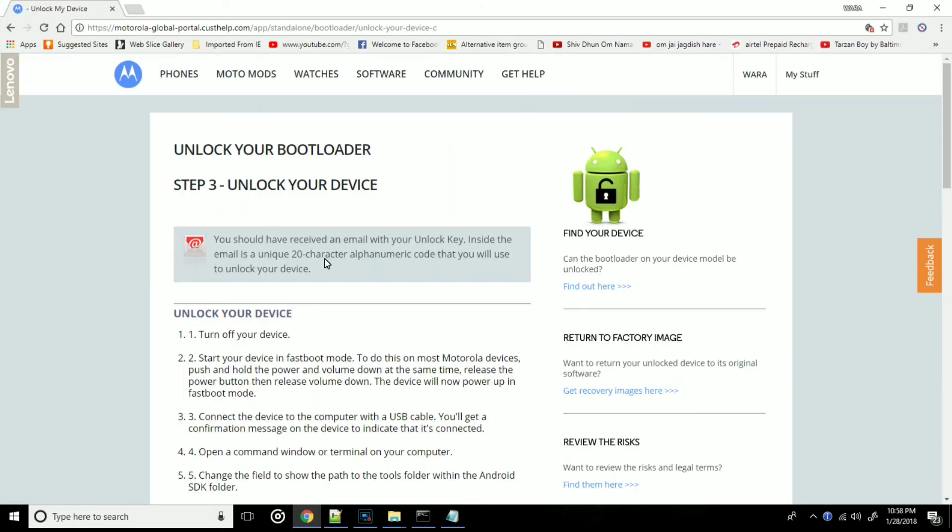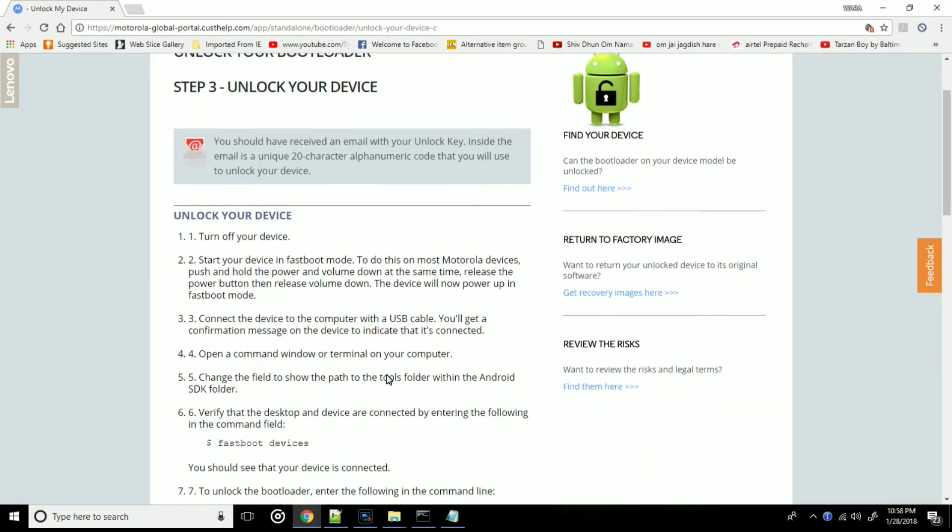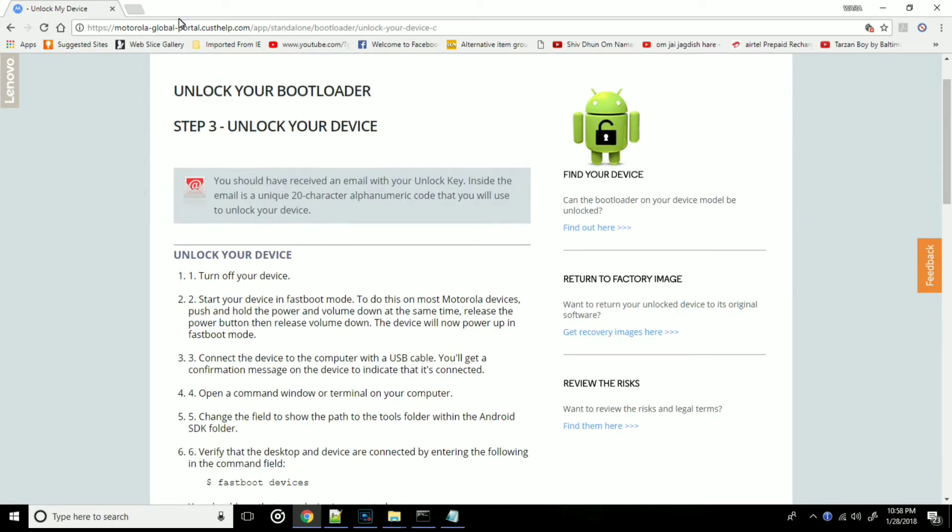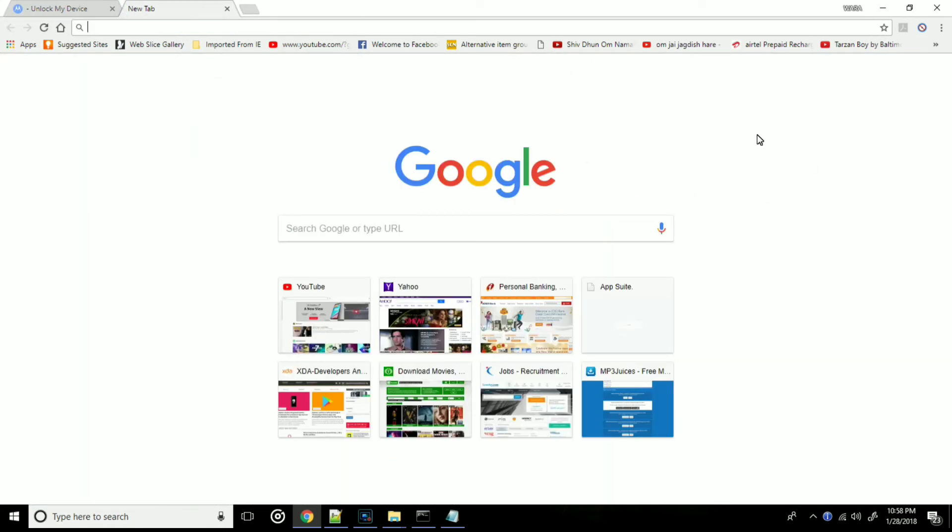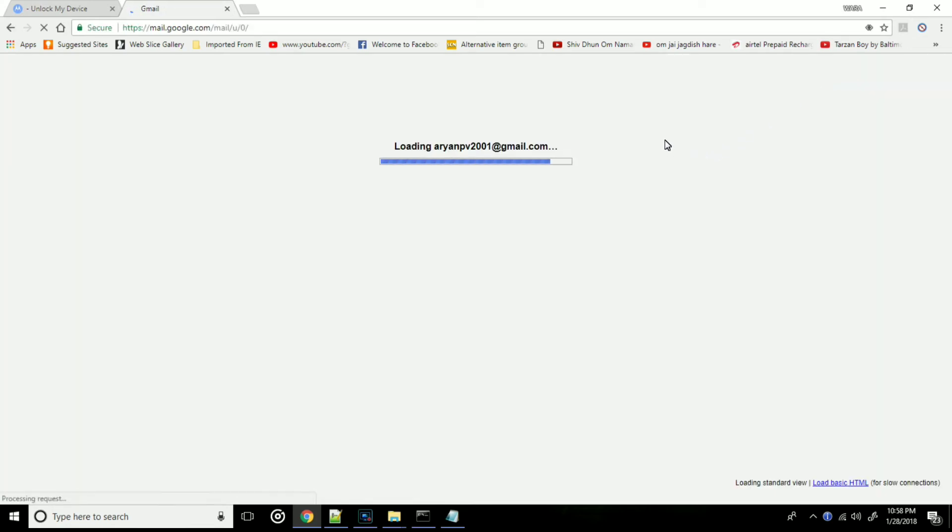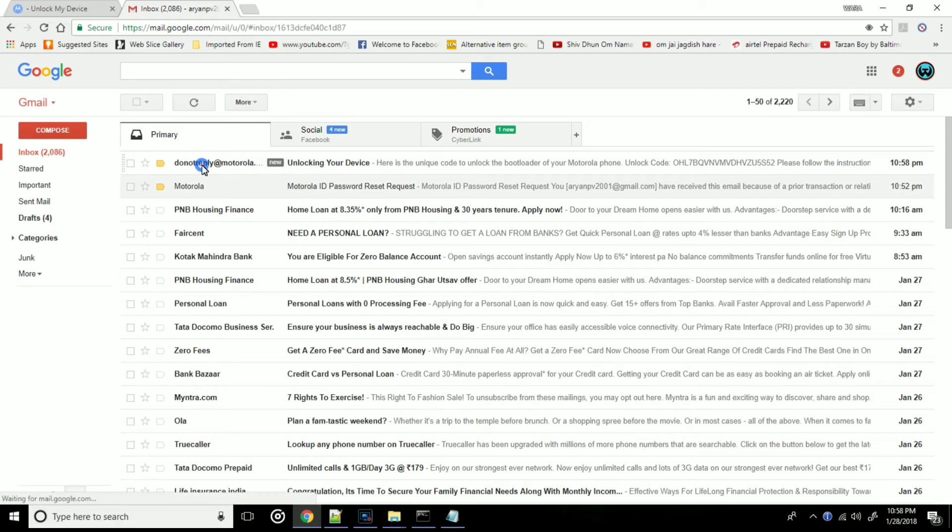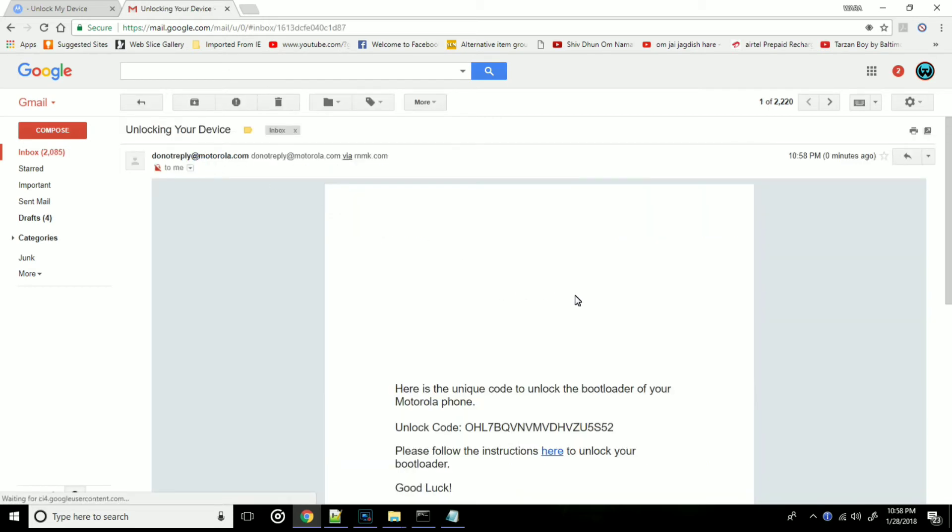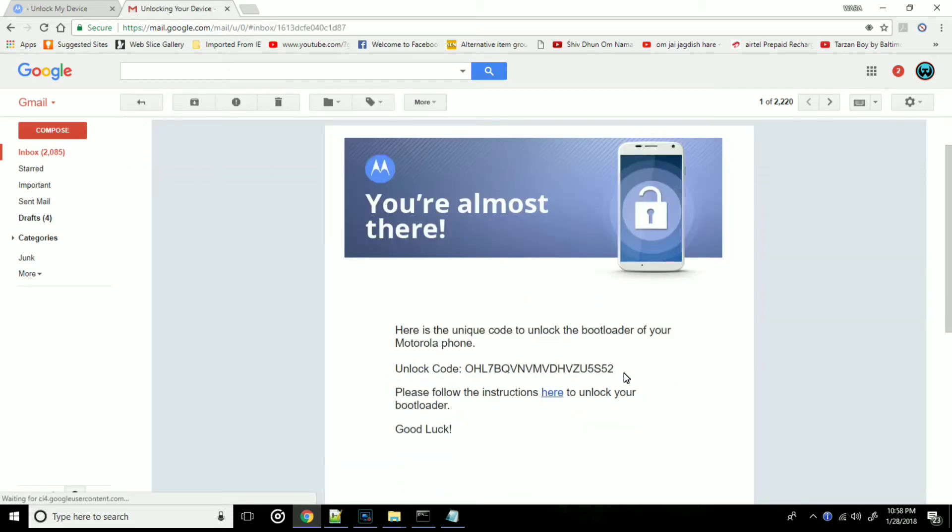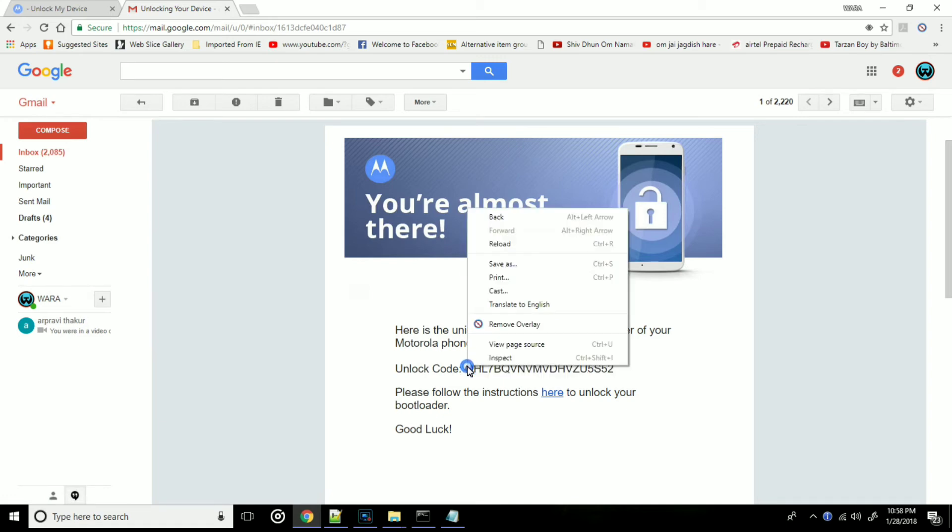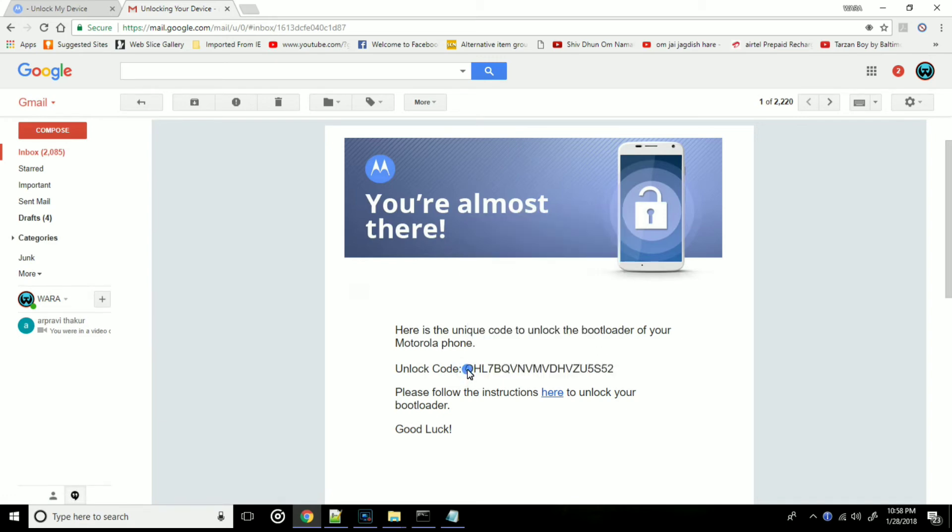Now it's the last and final step which is to unlock our bootloader. So head over to your account which you gave to Motorola, and you will see an email. Right here you can see I have my unlock code. Now we need to copy this unlock code and type some commands.